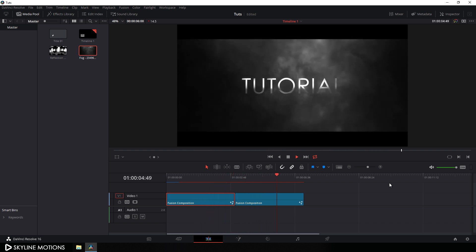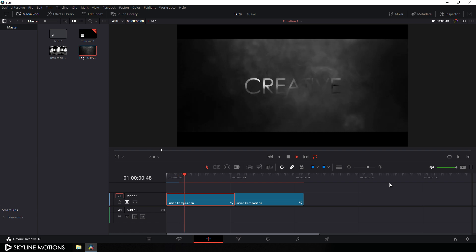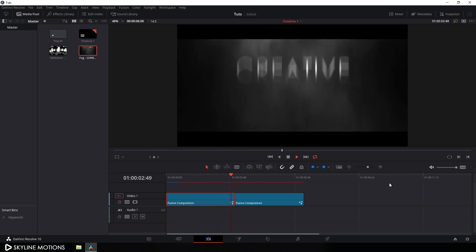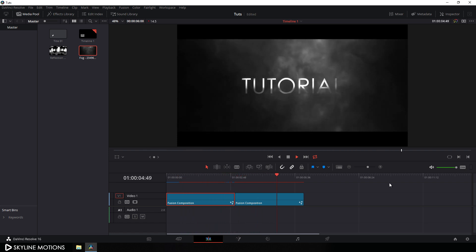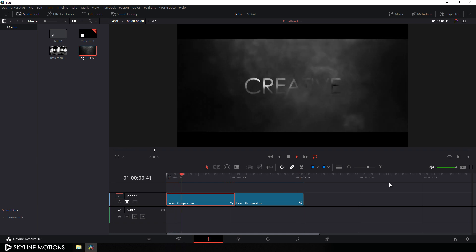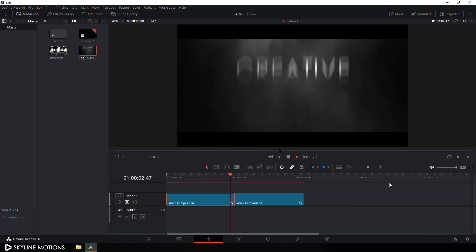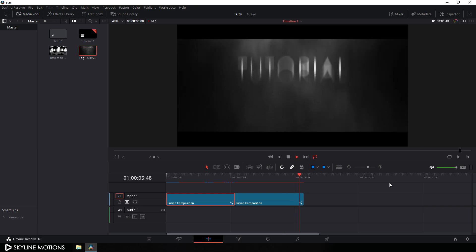It's looking awesome. That's all for this tutorial. I hope you like it — if you do, hit the Subscribe button and click the bell icon to get notified when I upload a new video. I'll see you in the next tutorial.